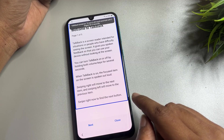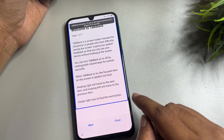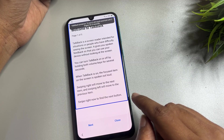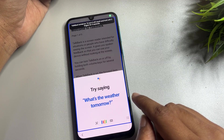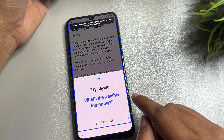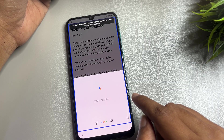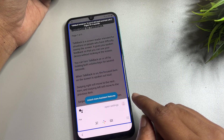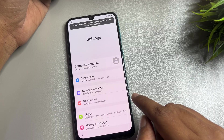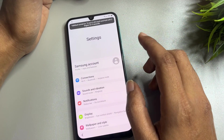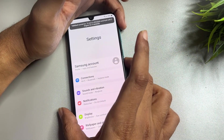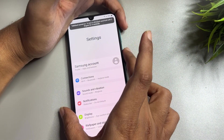Using the TalkBack voice command, say 'Open Google Assistant, Open Settings.' You can see here the Settings page has appeared on your phone display.